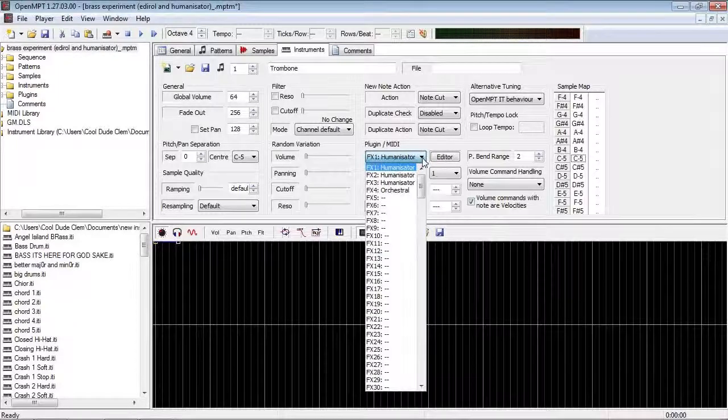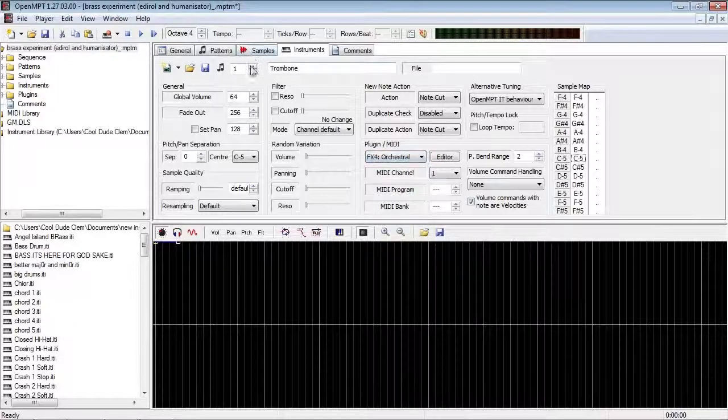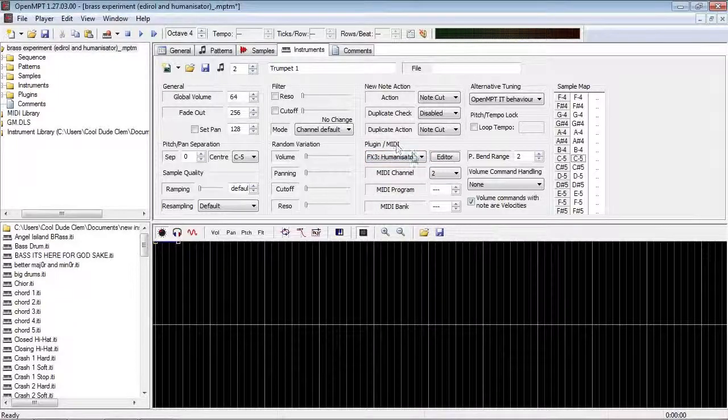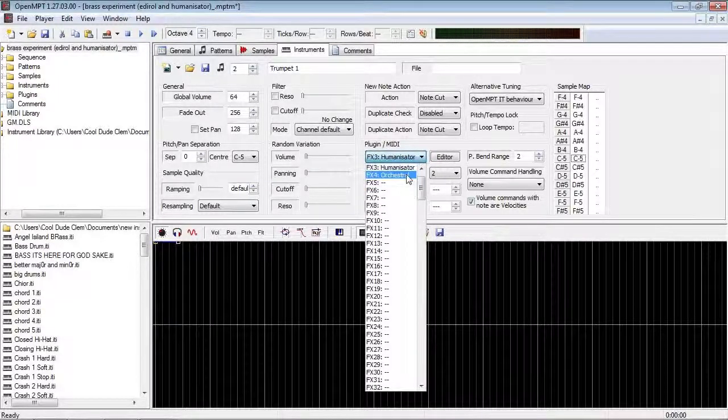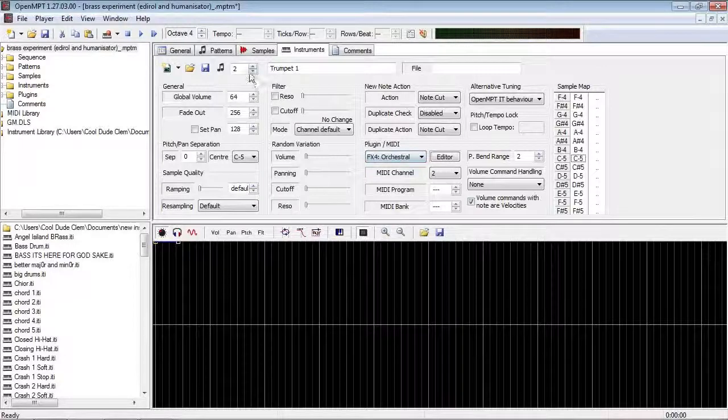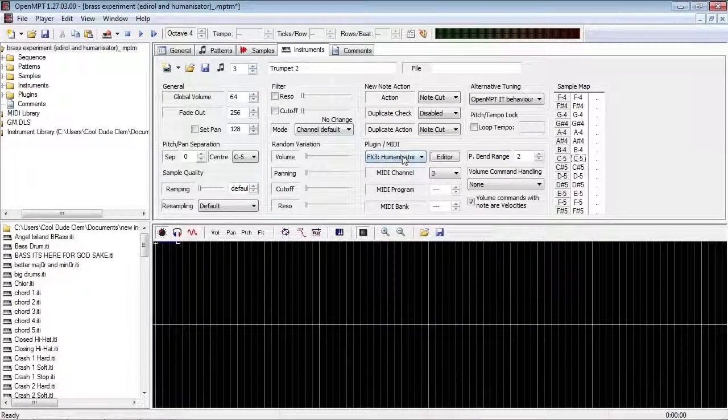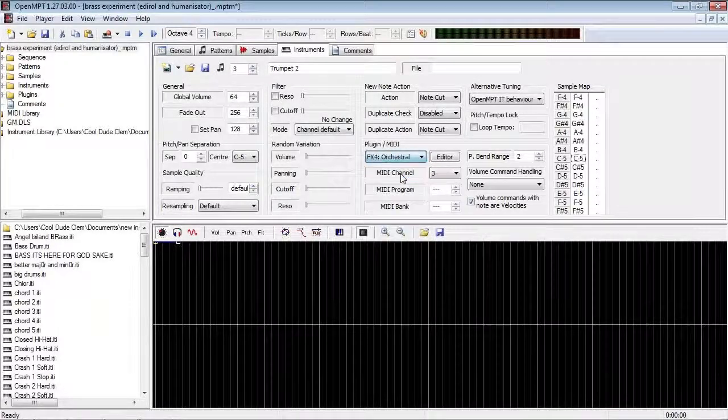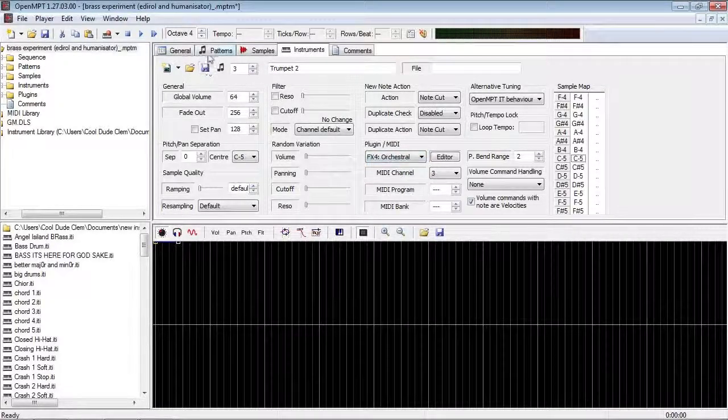But what I'm going to do now is, I'm going to bypass the humanisator, so the pattern playing just goes straight into the VST with no randomisation applied, and it's going to sound pretty ghastly, as you're about to hear.